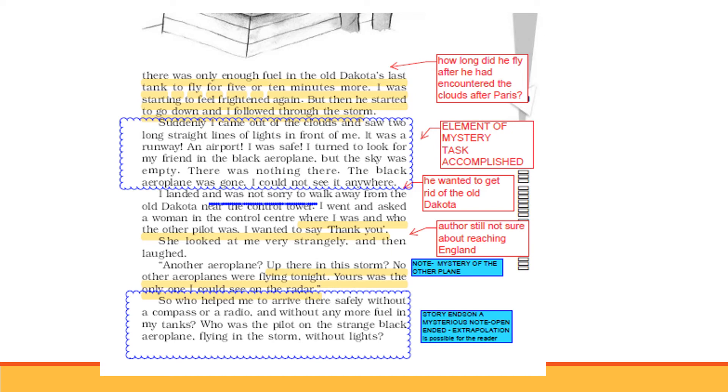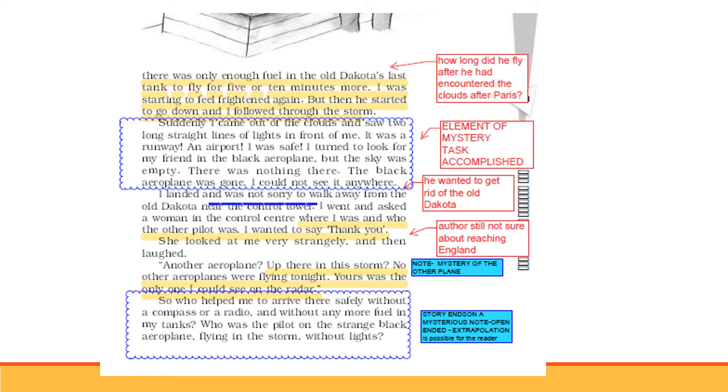There was only enough fuel in the old Dakota's last tank to fly for five or ten minutes more. His system showed only five, ten minutes he can sustain the flight. And he started getting frightened. The other guiding plane started moving downwards and I also followed. How long did he fly after he had encountered the clouds after Paris? He flew for more than half an hour. Suddenly I came out of the clouds. I saw two long straight lines of lights in front of me, it was a runway, an airport. And I was safe. I turned to look for my friend in the black aeroplane, but the sky was empty. The black aeroplane was gone and I could not see it anywhere.